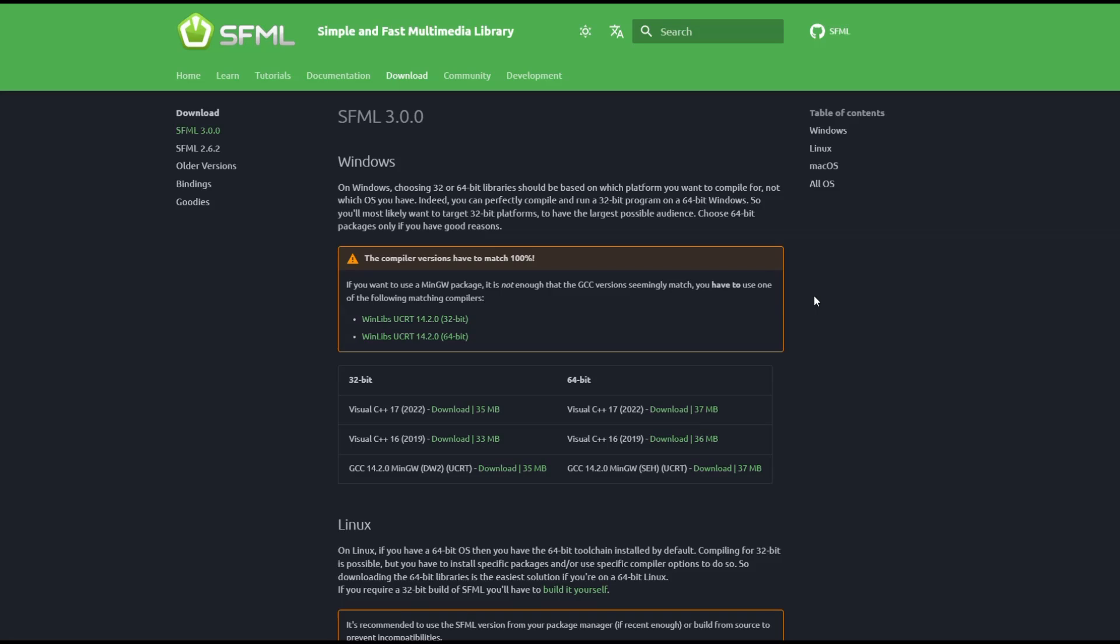The first thing you'll want to do is click the 32-bit Visual C++ 17 download button.